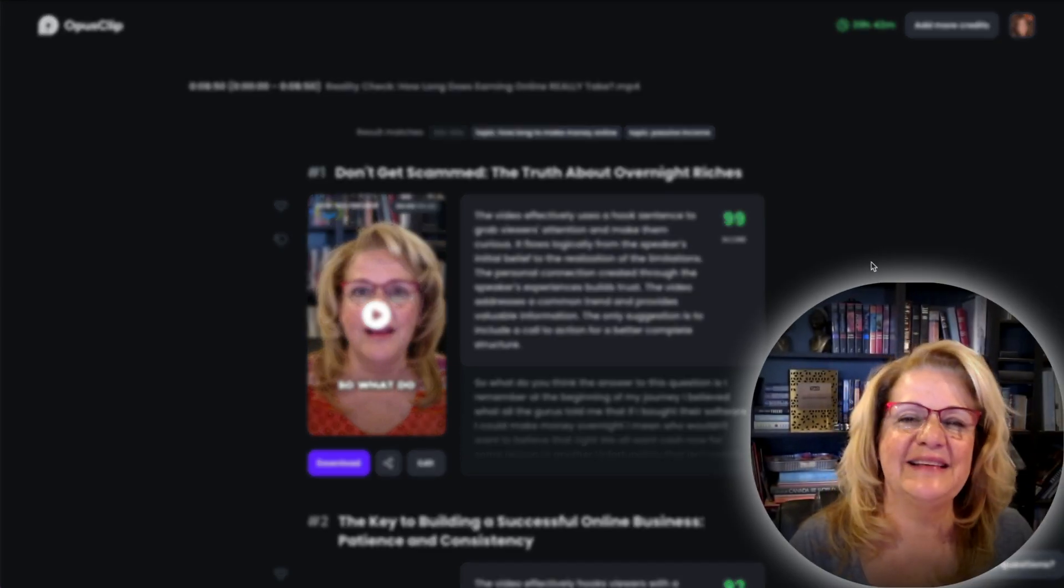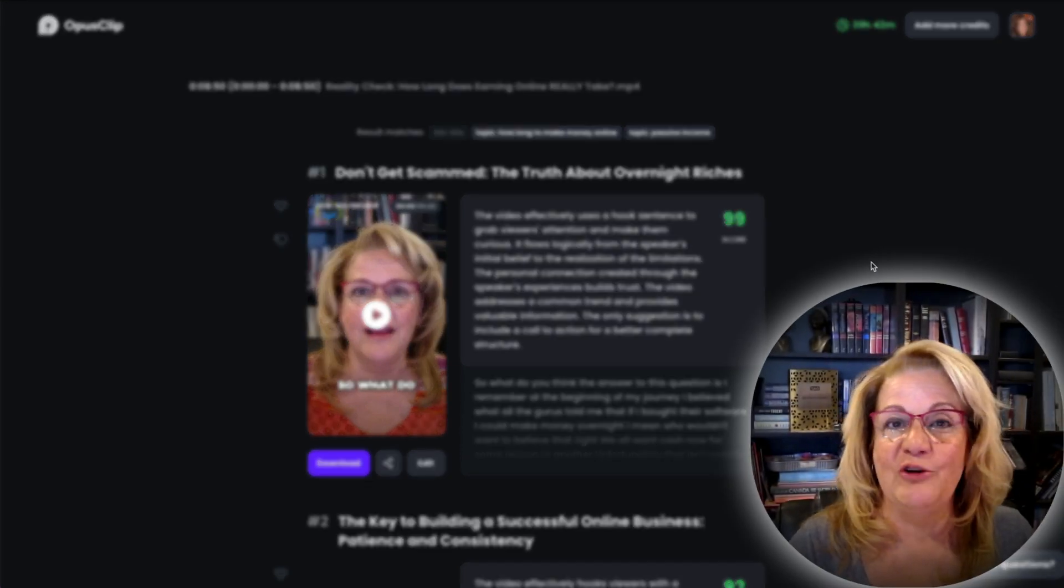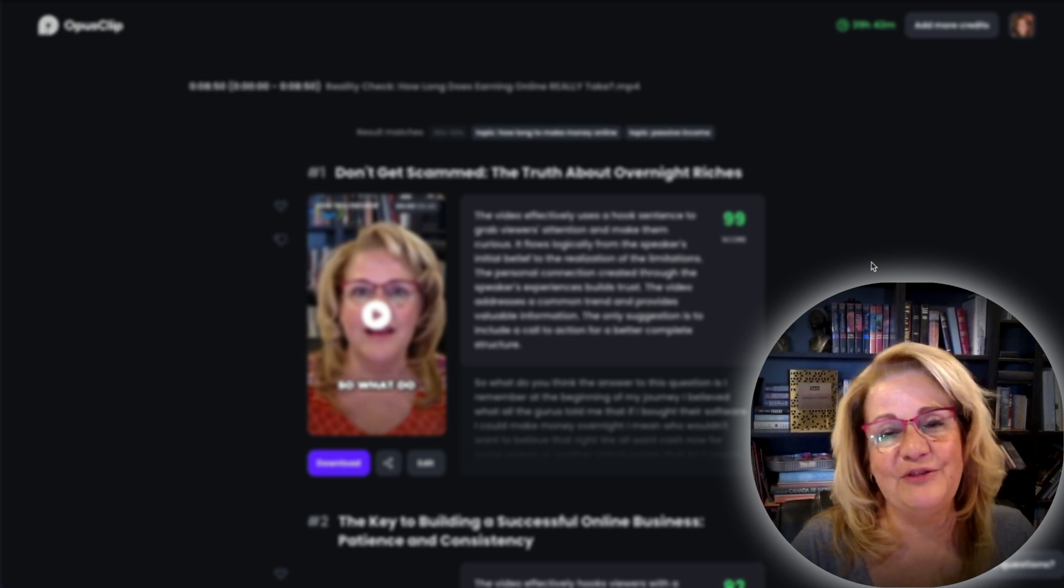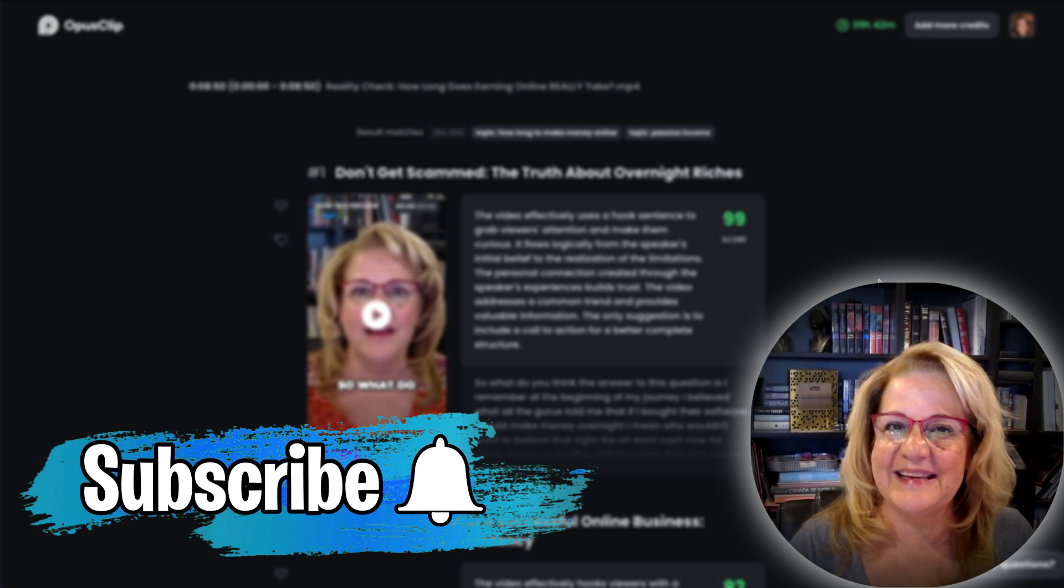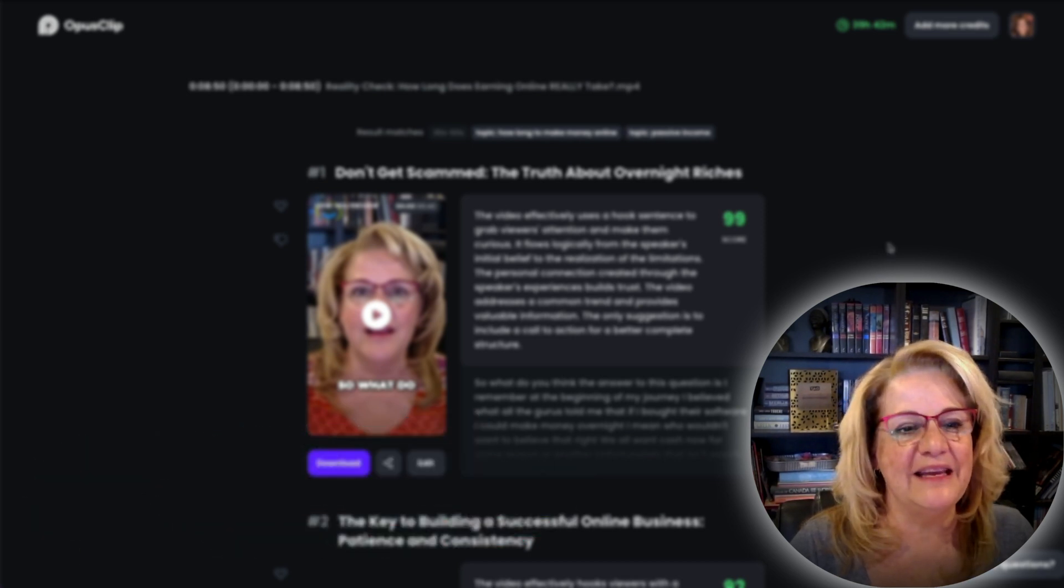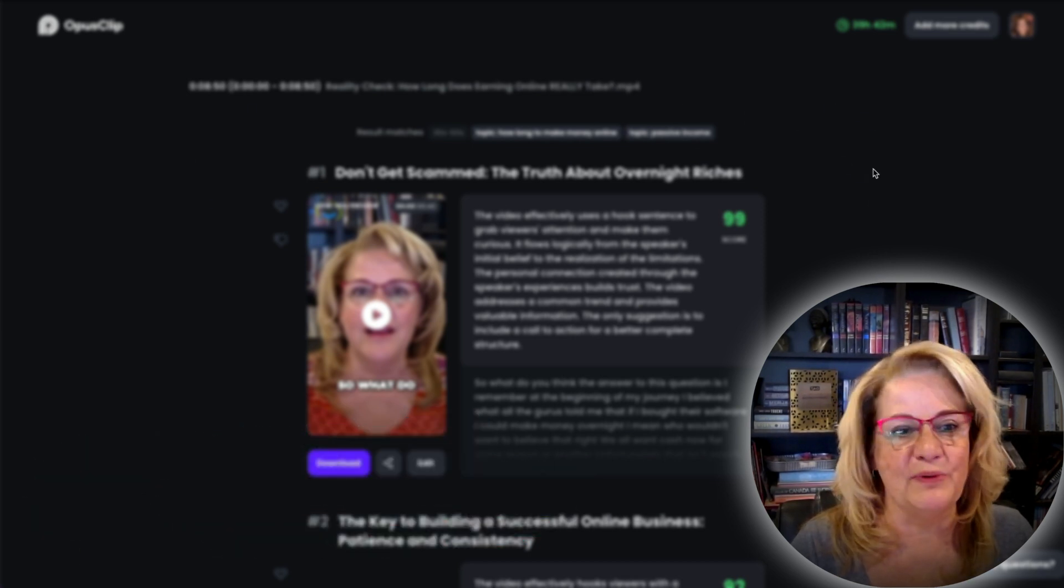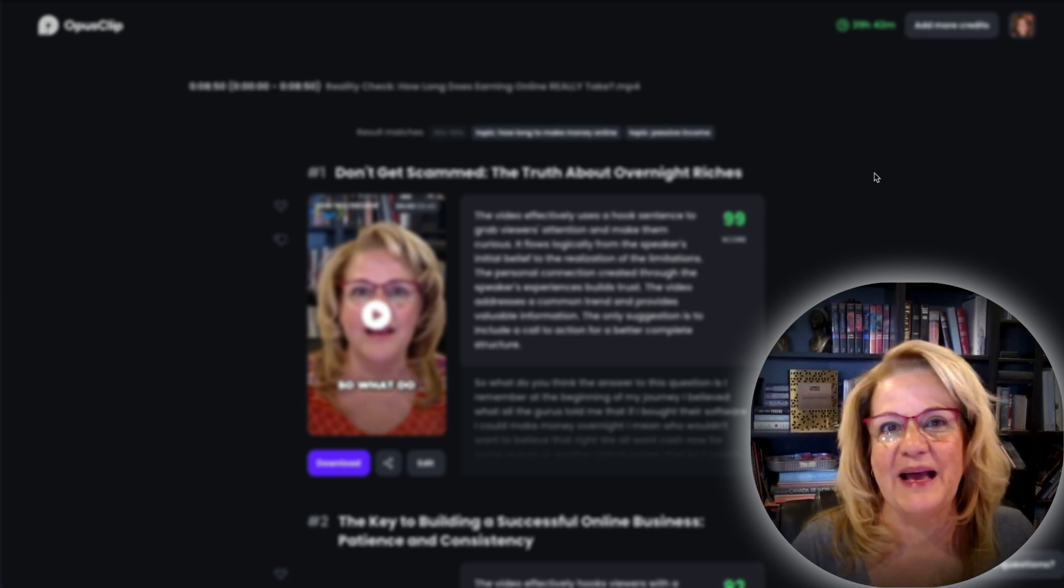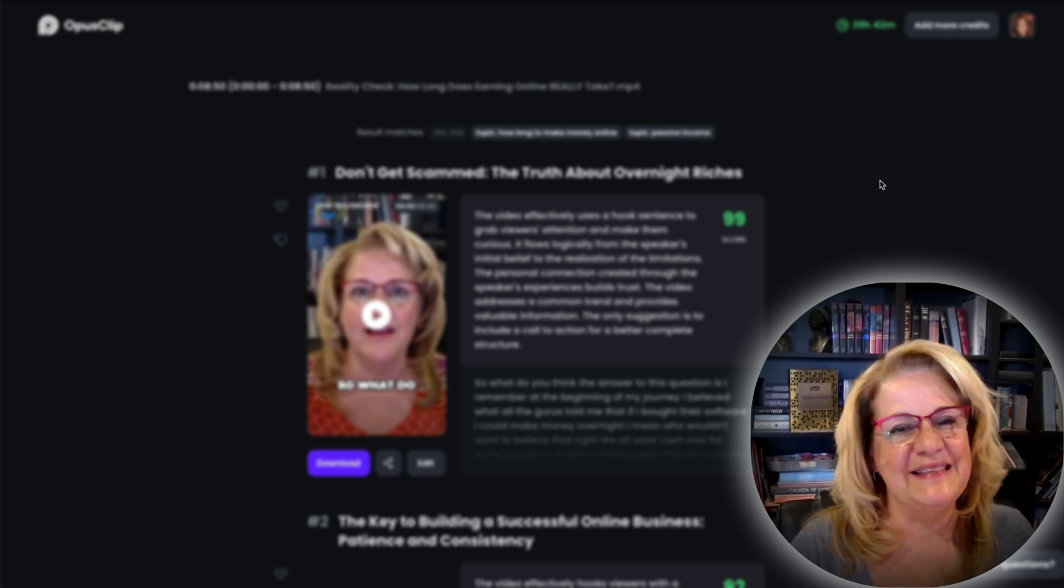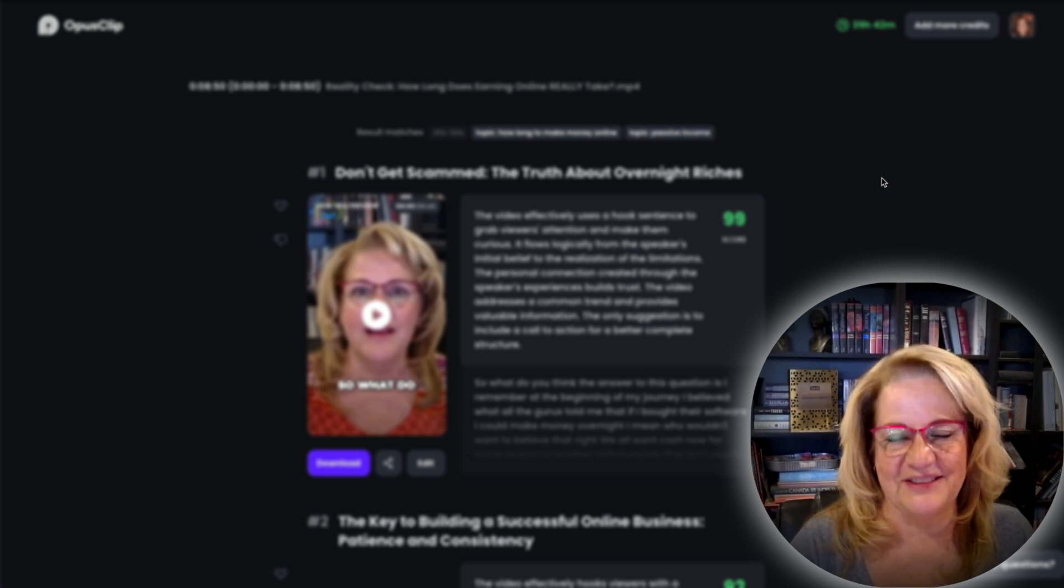So thanks so much for watching my review video. I hope you found it useful. And if you did, would you please subscribe to my channel? And don't forget to hit like under the video. If you have any other questions or comments about Opus Clip, just leave them below. And I'll get right back to you, okay? So until my next video, cheers.